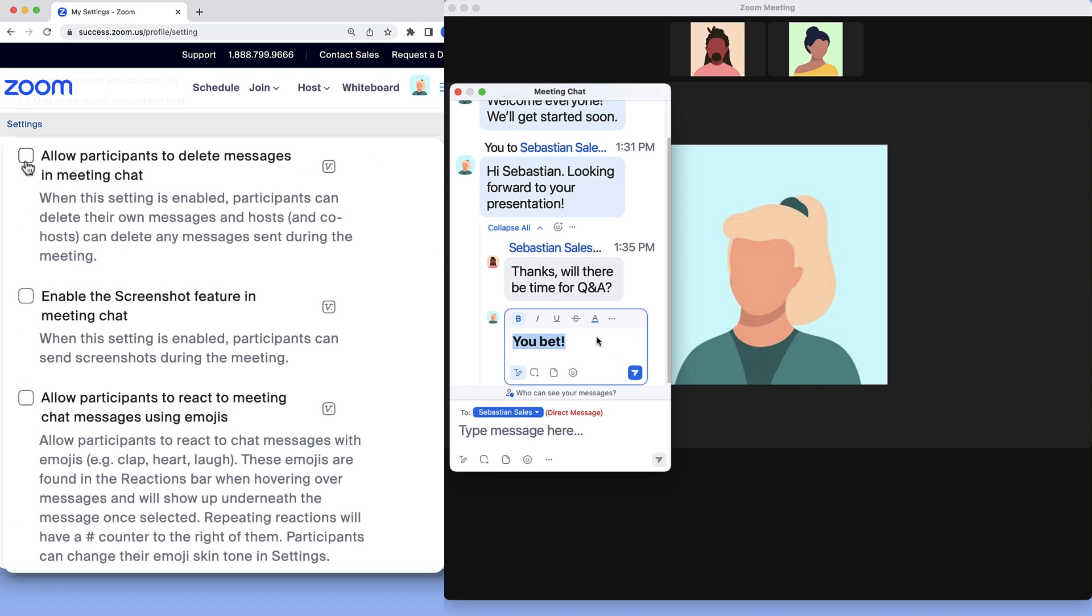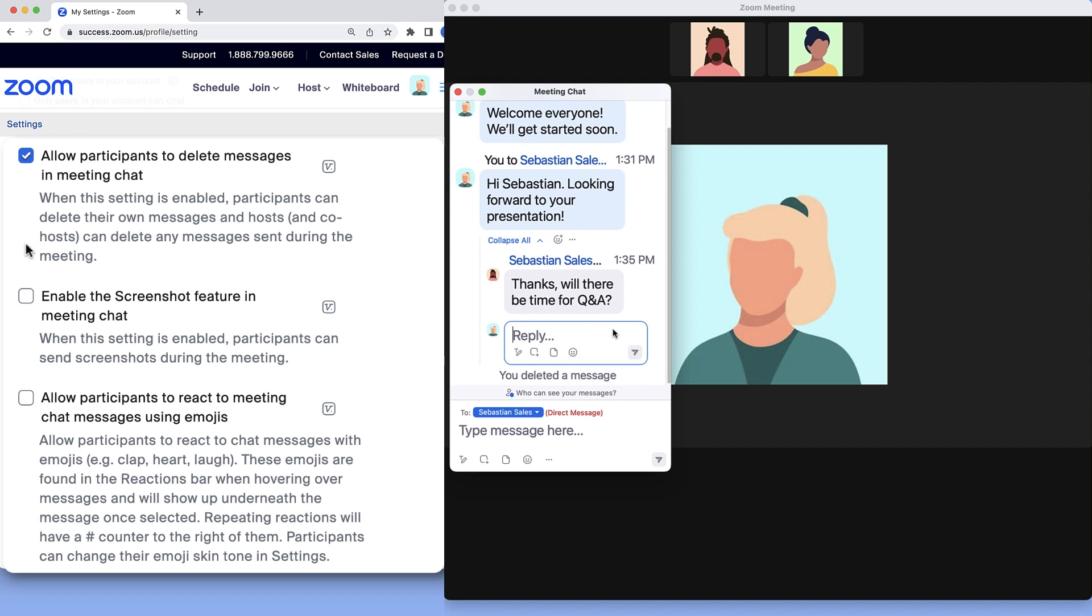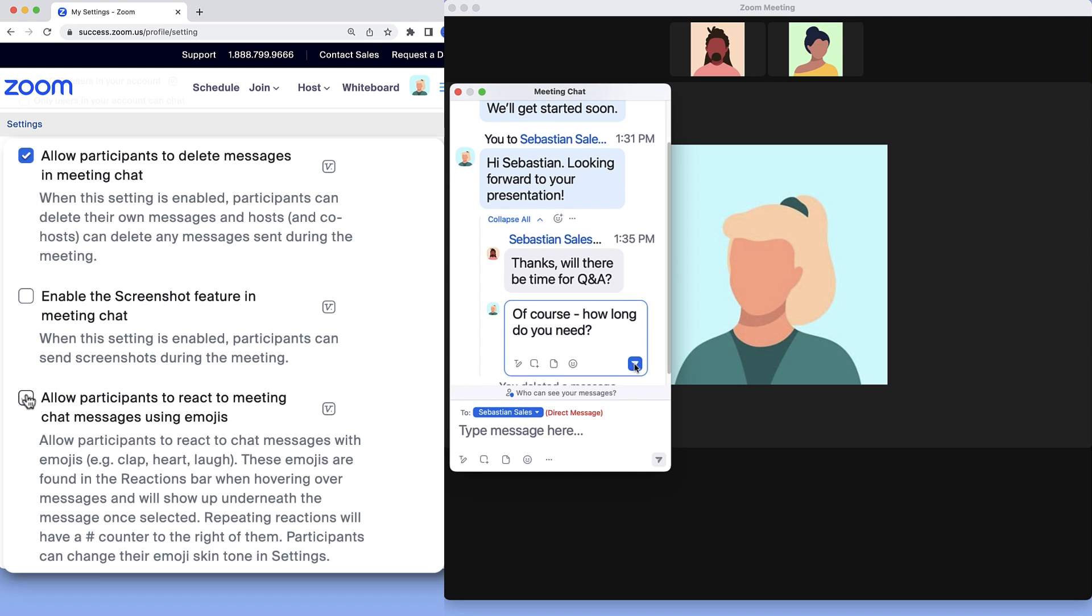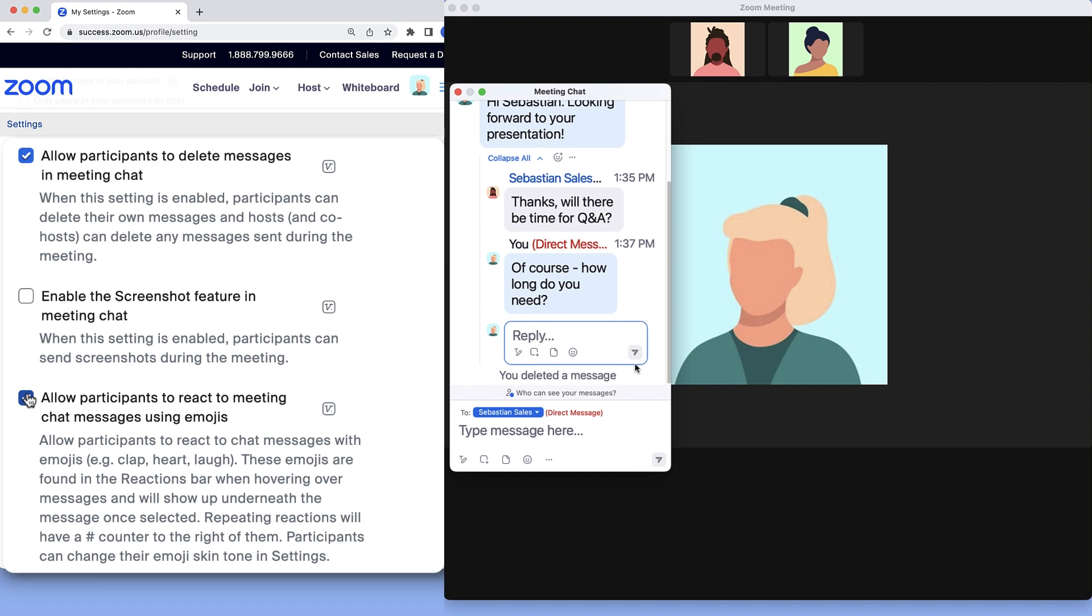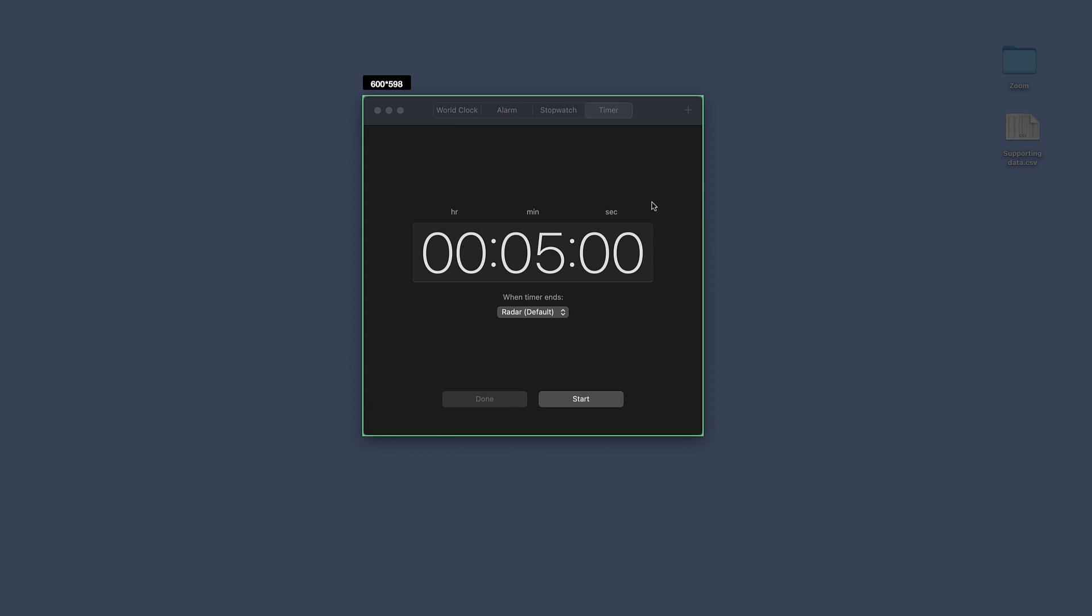Additionally, they may allow participants to delete messages, react with emojis, and send screenshots.